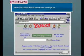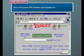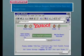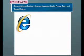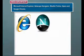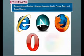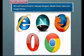Some of the popular web browsers used nowadays are Microsoft Internet Explorer, Netscape Navigator, Mozilla Firefox, Opera, and Google Chrome.